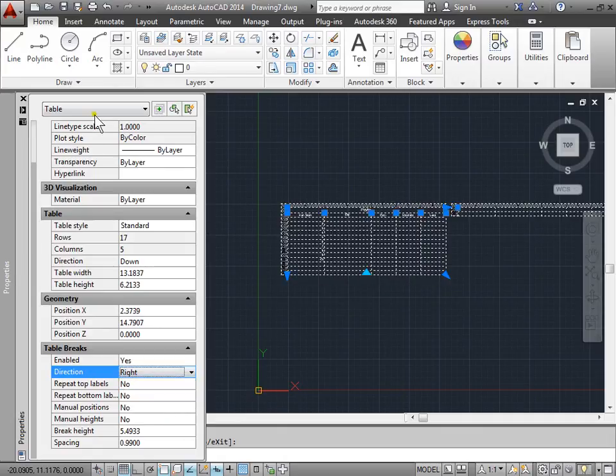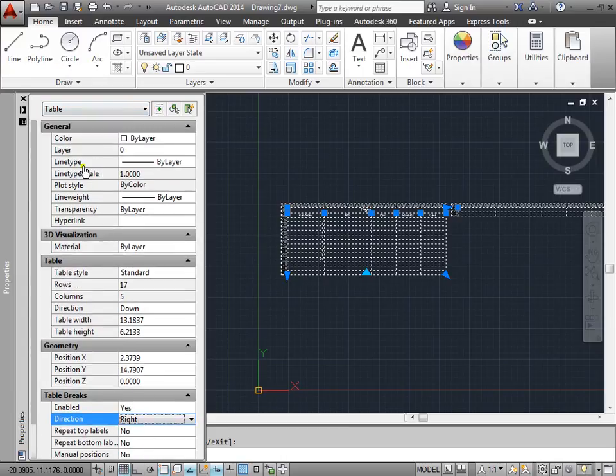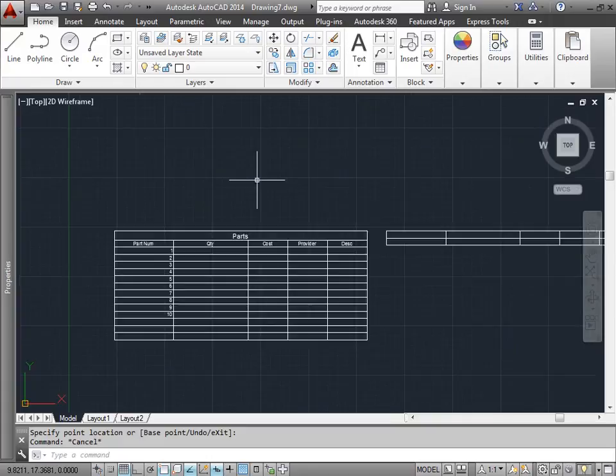I also have various other settings here that you can look at and adjust as well.